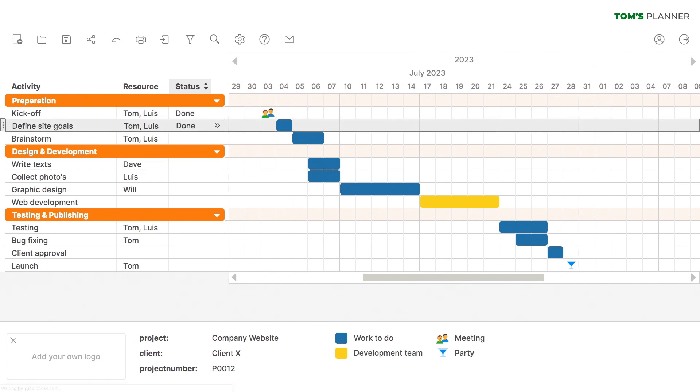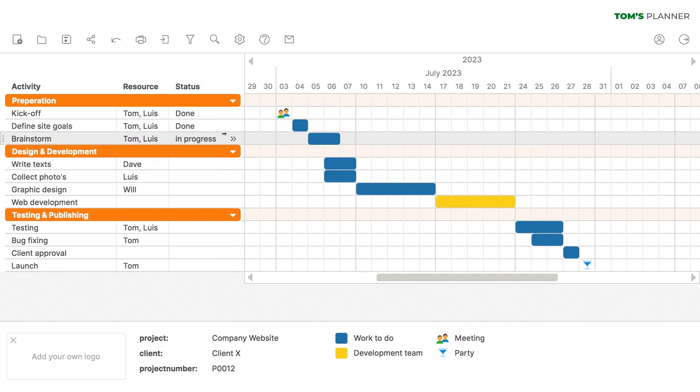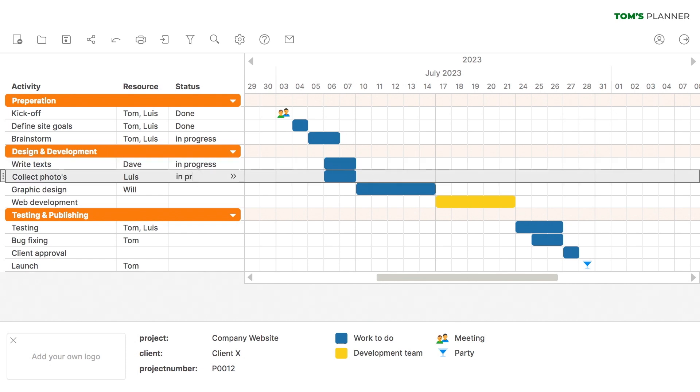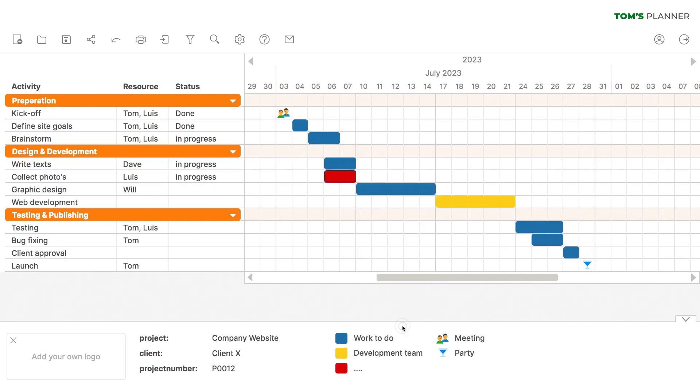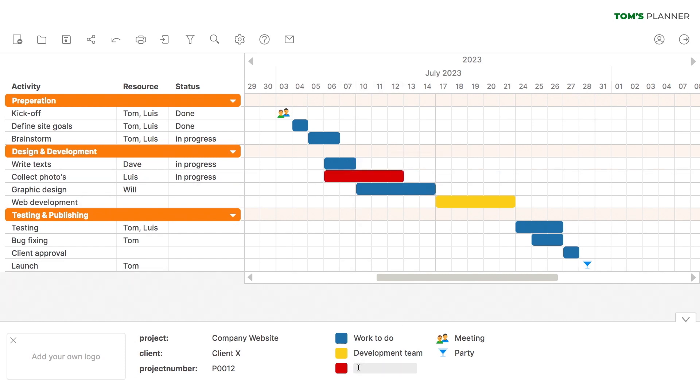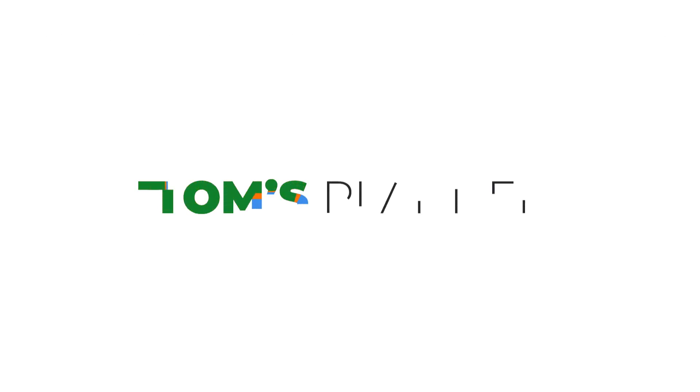Once the project starts, this is where we can track the status of each activity. And you can always change a color or adjust your planning if needed. So now you know how to set up a project in a neat Gantt chart. We're excited to have you and hope you enjoy Tom's Planner.